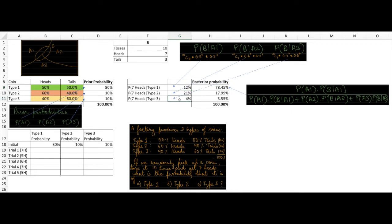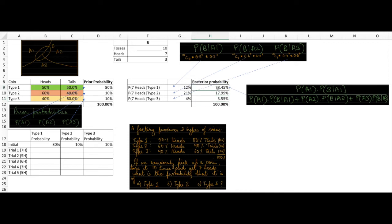Now the next step is to calculate the posterior probability using the Bayes rule formula. The formula is shown for type 1, and it is very similar for type 2 and type 3 — one simply replaces the index 1 with 2 or 3 to get the respective values.